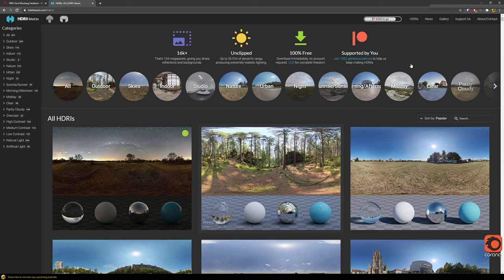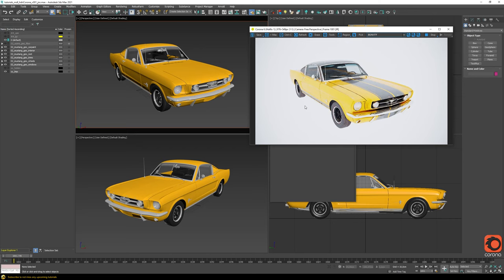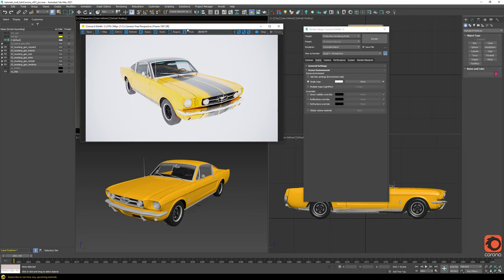Let's first see how this process works in Corona. I'm using the latest version of Corona. Let's start IPR — we start our rendering and get our car in a purely white environment. So what are the steps we need to do in order to bring our HDRI inside?